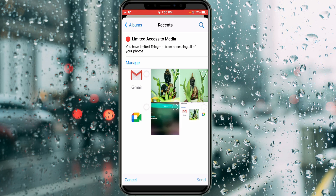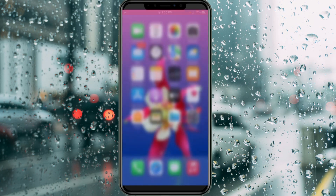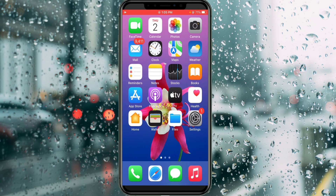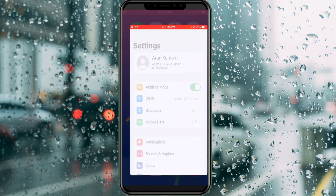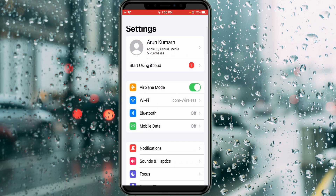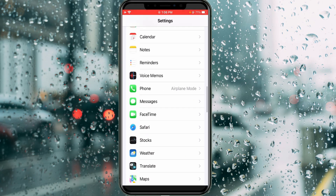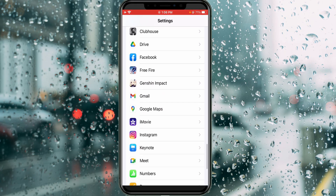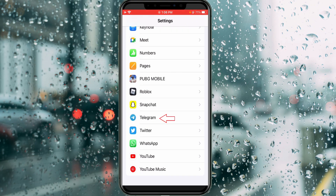A very simple method to fix this error: just close your Telegram application, then open your Settings menu. Here you can locate the Telegram app and click to open it.